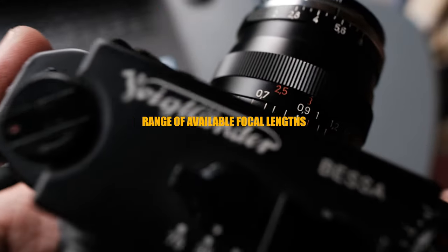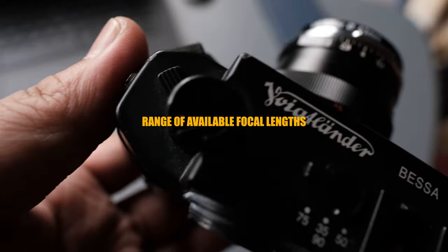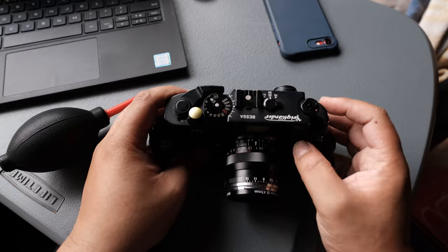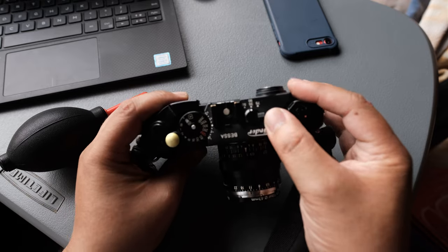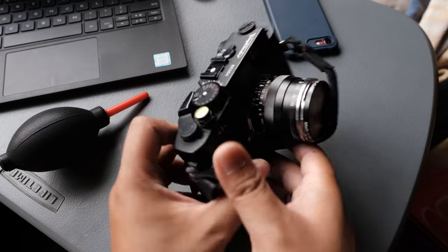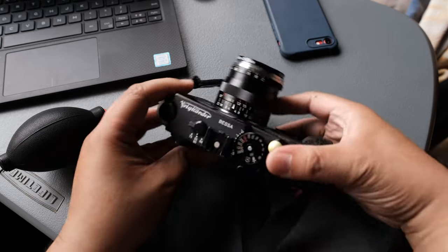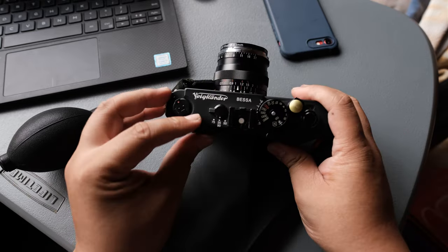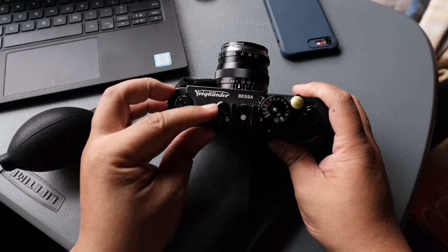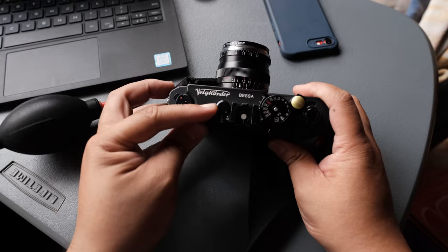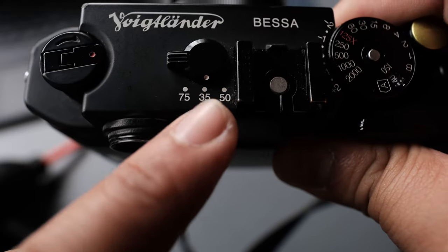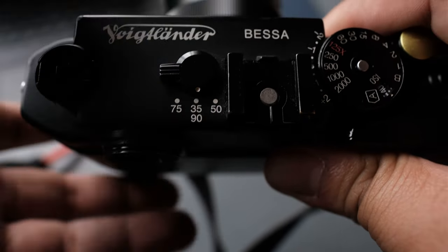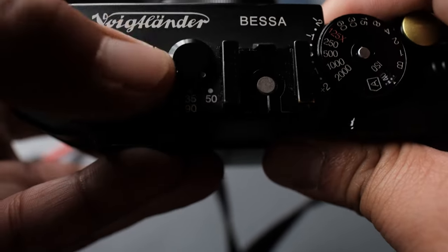Range of available focal length. The lenses you can fit here is exactly what I want, which is the 35mm and 50mm. Although I wish it has a frame line for a 28mm.